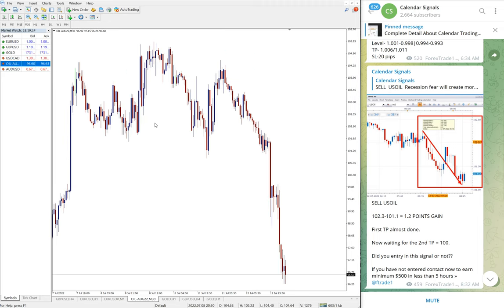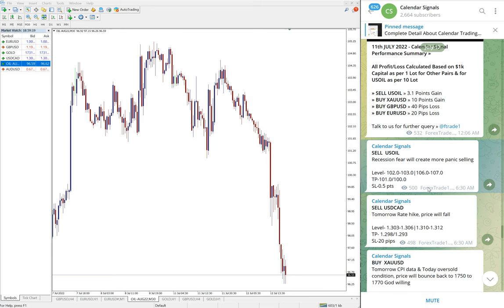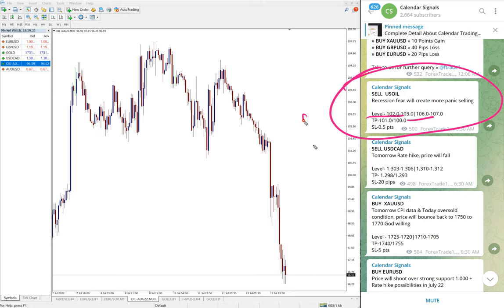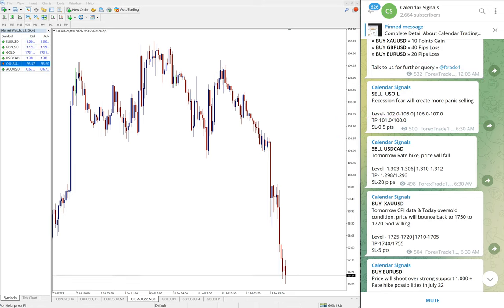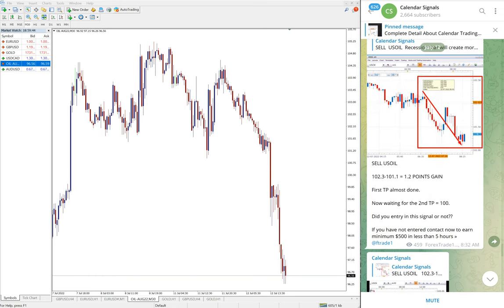First, US oil — here is the 30-minute chart opened. You can see we gave the signal: sell US oil. The entry level, target, and stop-loss are mentioned here. Target 1 at 101 and target 2 at 100 — both targets were reached, as you can see on the live market. Currently it is still in a downtrend, and the stop-loss was only 0.5 points.